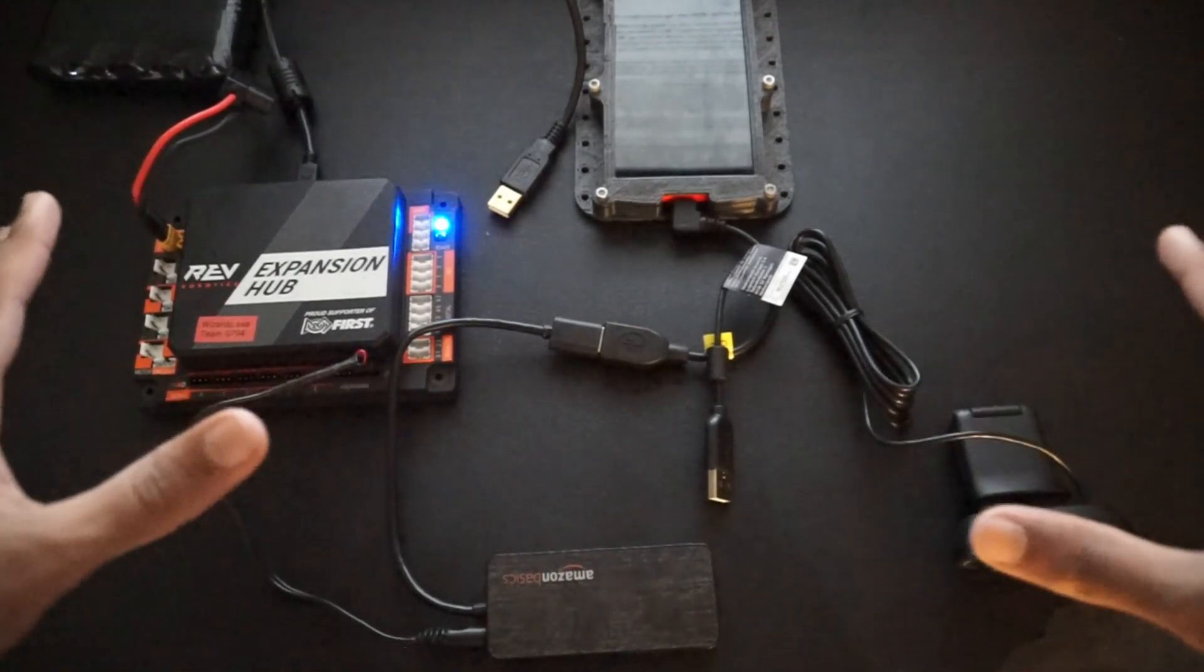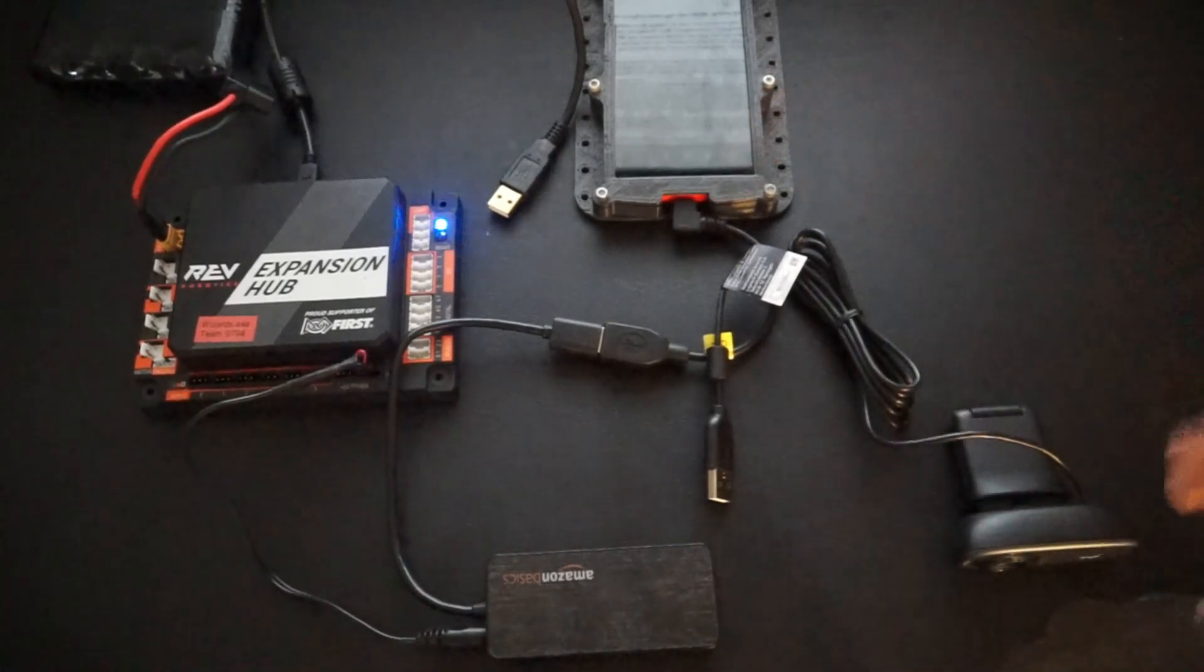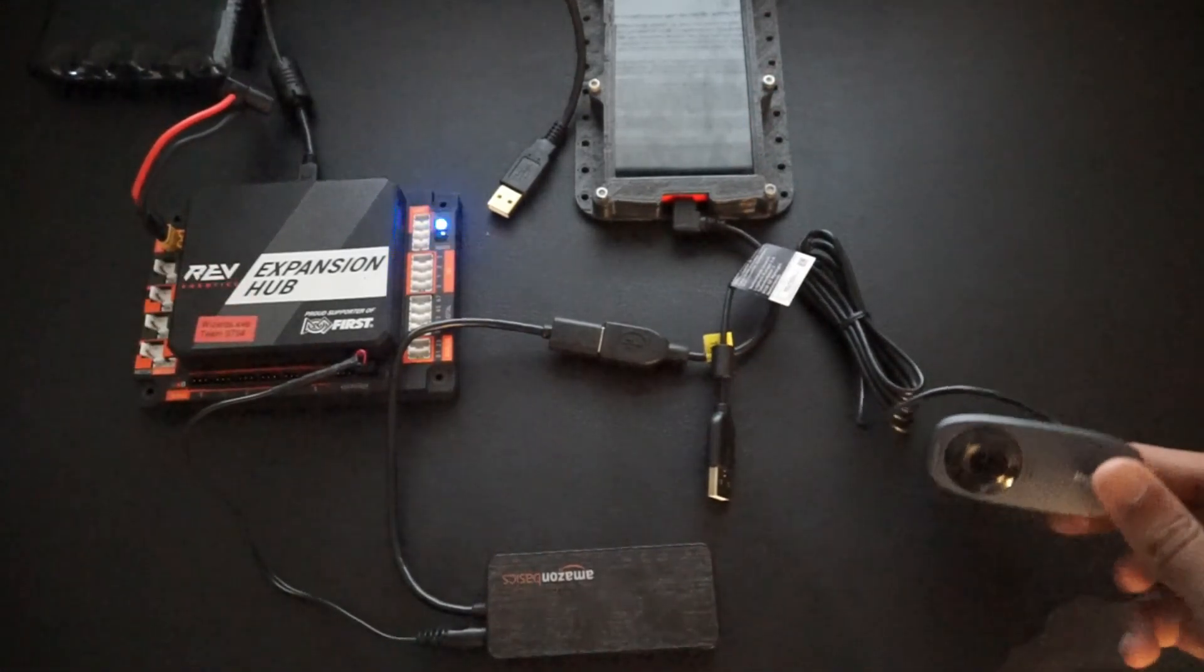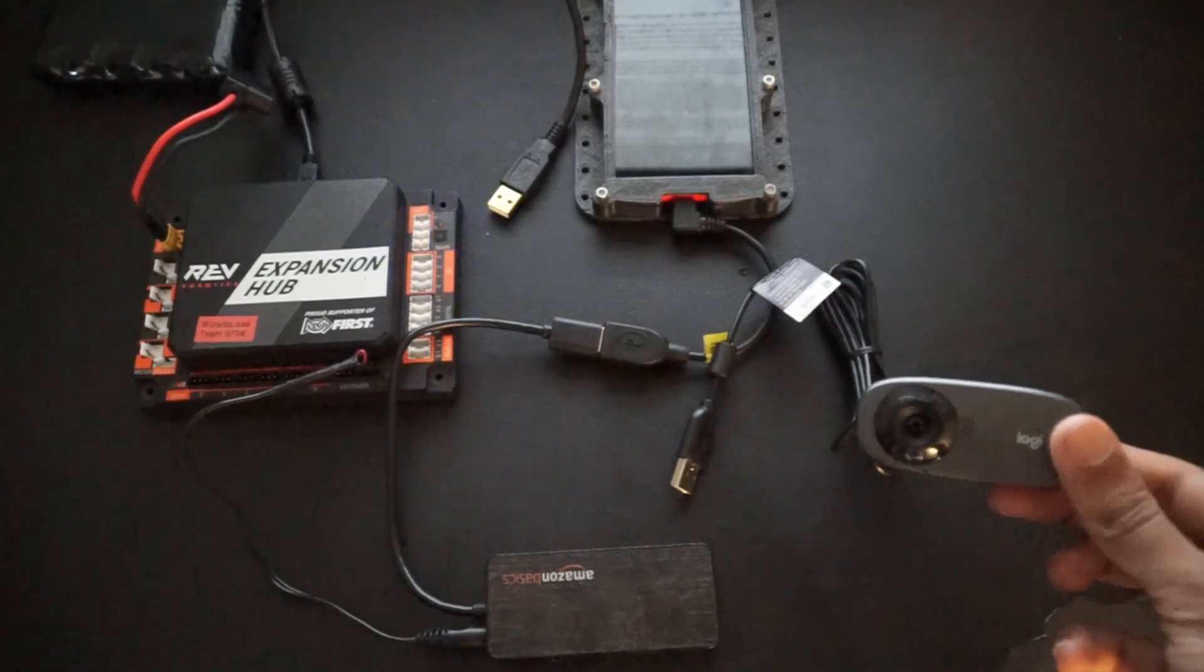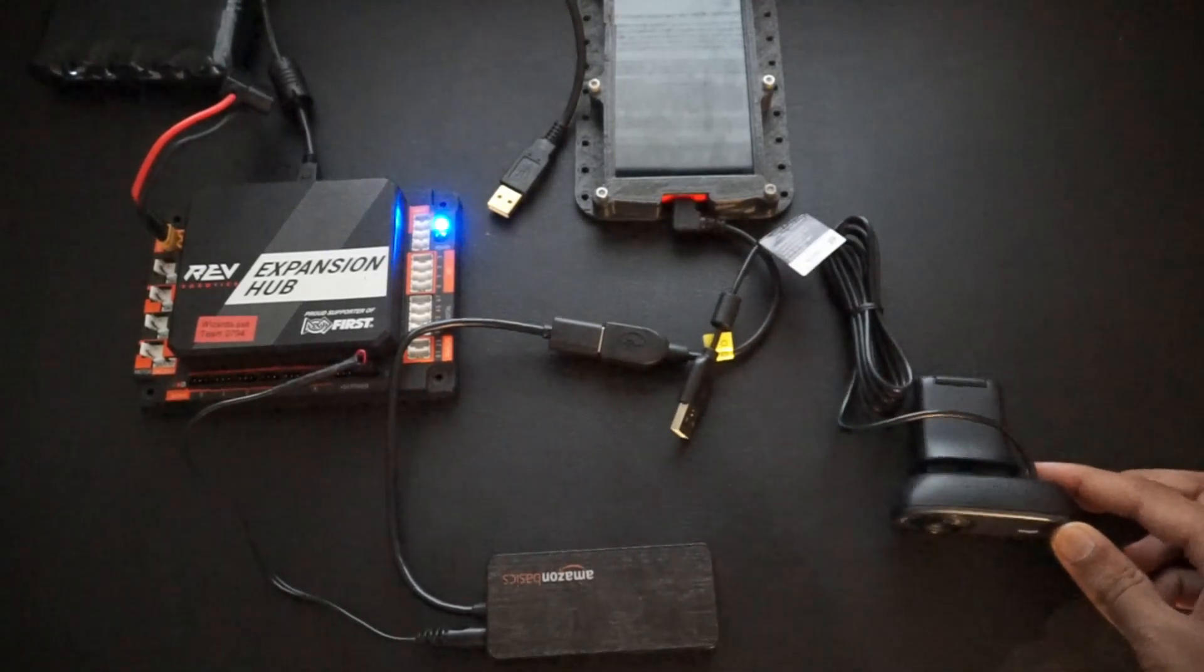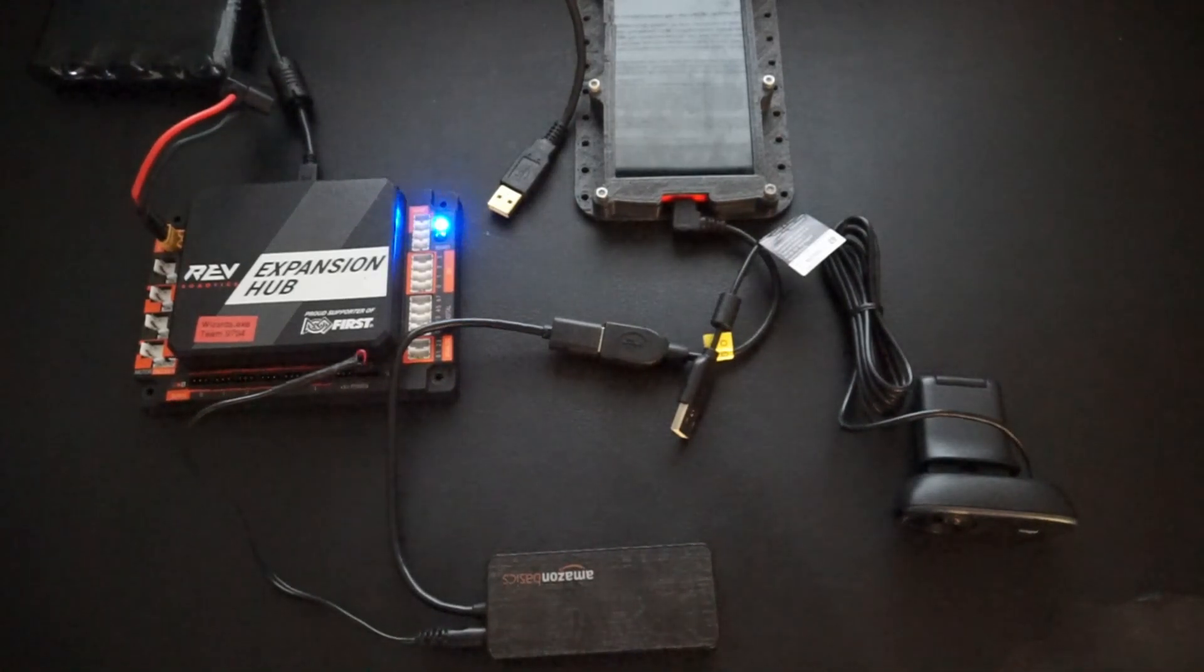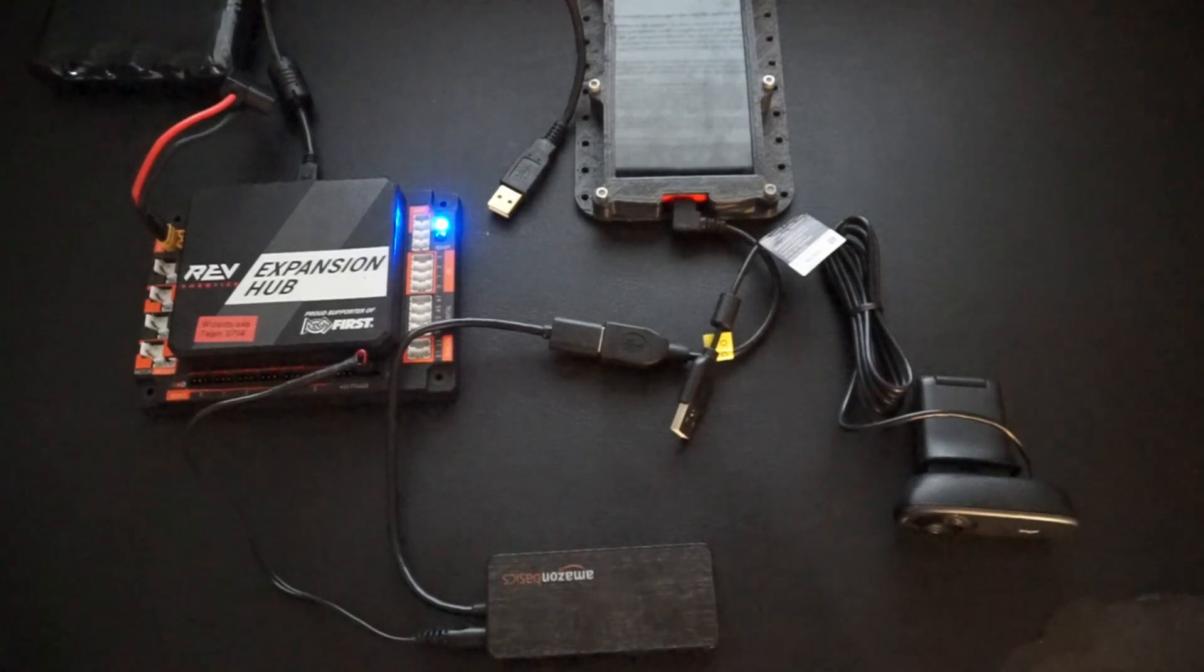Here I've set up an example connection between a phone, a webcam, and the Rev Expansion Hub. The webcam we are using is the Logitech C310. It is a 720 pixel webcam which we used in competition for the Rover Ruckus season. We've posted the Amazon link in the description below so you can check it out if you want to purchase it.